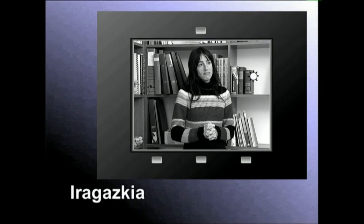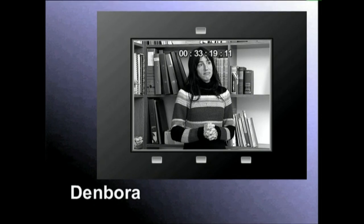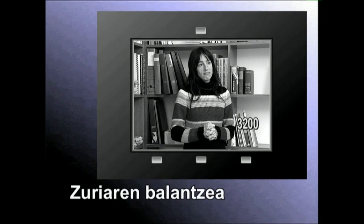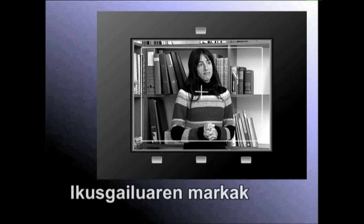Eguzki, odei edo bonbila batek zer iragazkirekin diharduen adierazten digu. Laukizuzen baten barruan orduak, minutuak eta segunduak adierazita daude, zenbat grabatu dugun jakiteko. Bi lerro horizontalek grabatzen ari garen soinuaren mailaren berri ematen digute. Zuriaren balantzeak erabiltzen ari garen kolore-temperatura adierazten digu. Gurutze batek irudiaren erdia eta koadro batek eremu segurua zein den adierazten digute.